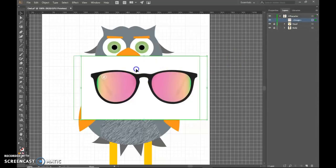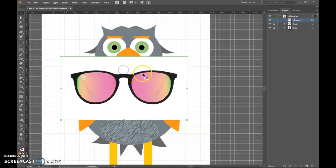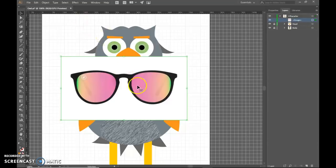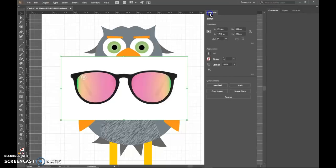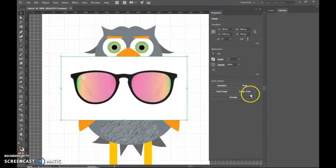Now you cannot use this in its form right now. You have to get rid of the background and digitize this. So in order to do that, we're going to use the Properties panel. Let me undock this so I can see it better. And we're going to use Image Trace.